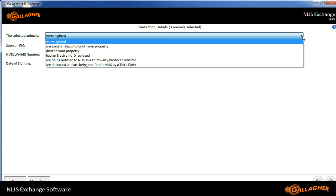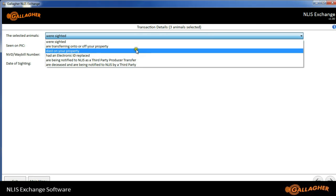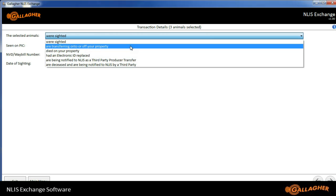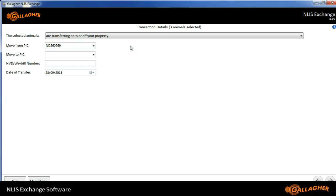Transferring onto or off property, which is one that would be typically used for moving animals onto or off a property. Died on property, had an electronic ID replaced, or being notified to the NLIS as a third-party producer transfer, or being notified as deceased by a third-party.